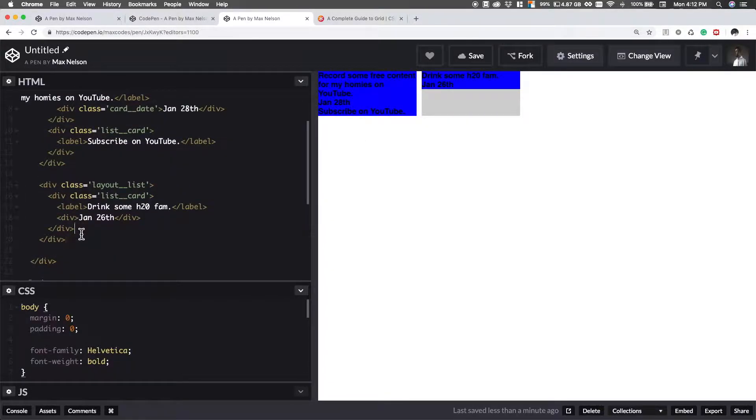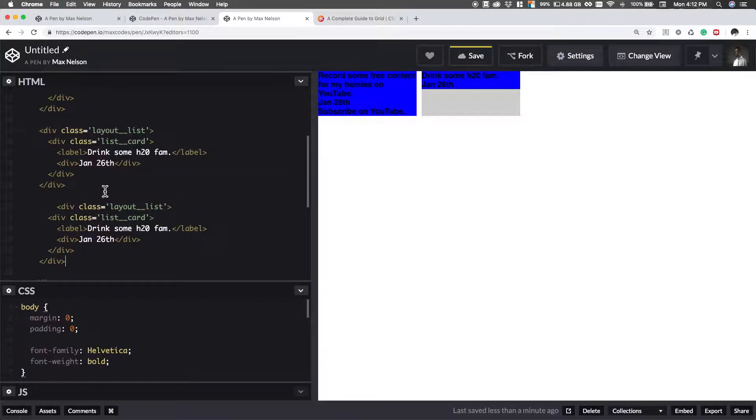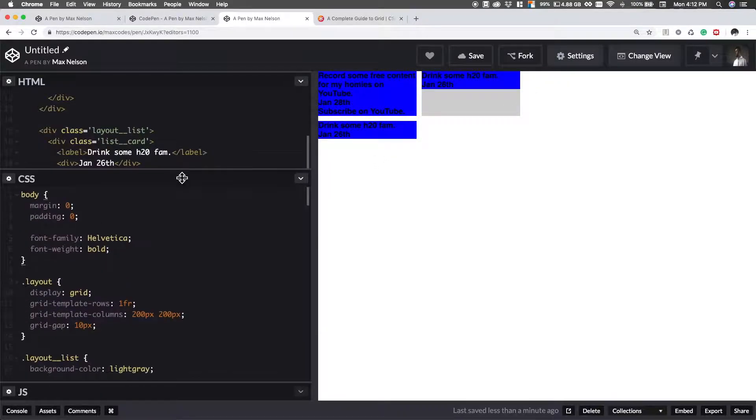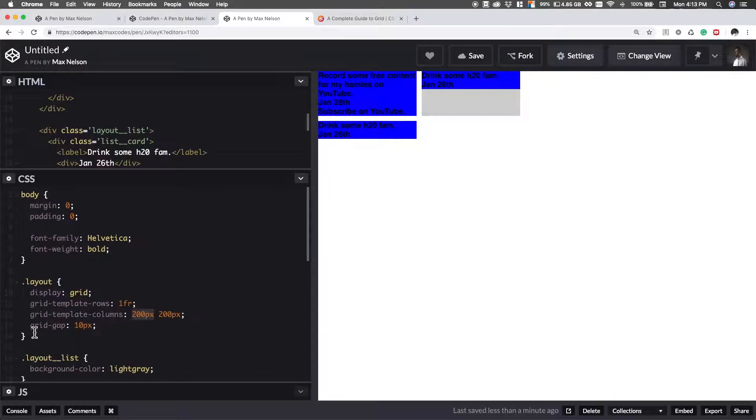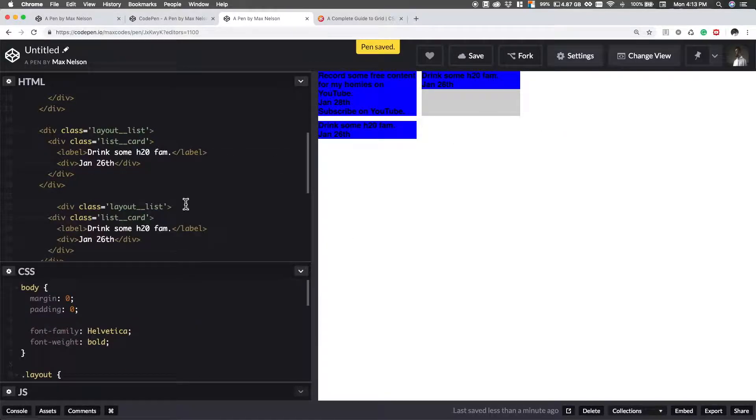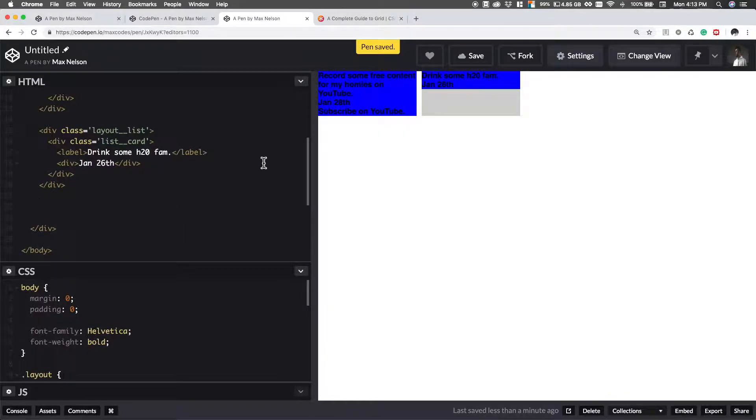If I were to copy a list, you're going to see that there's another gap. Now the reason it doesn't go over there is because we define these as 200 pixels. If I do another 200 pixels, it's going to do that. So I'll save that and I'll get rid of that second list.